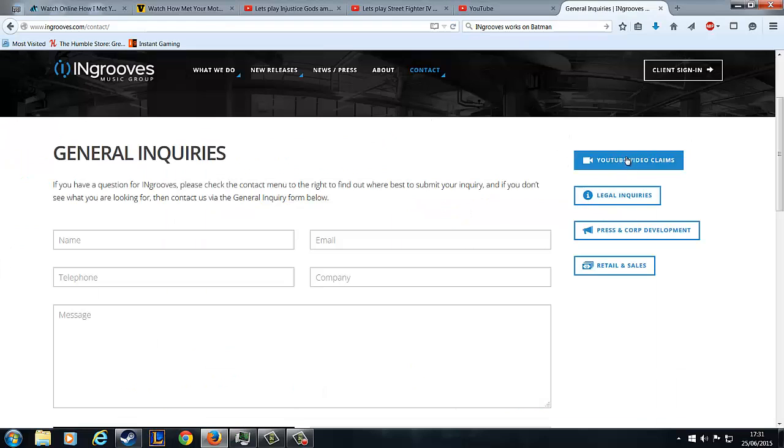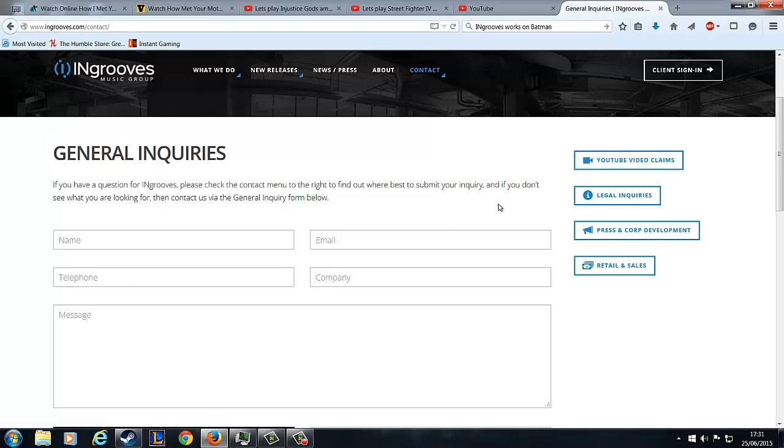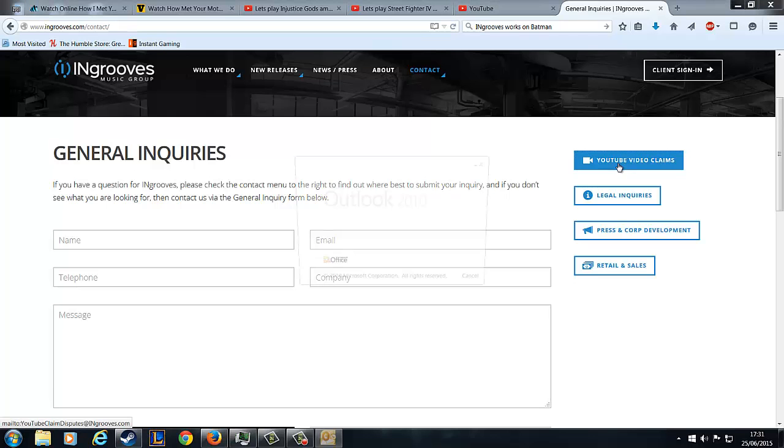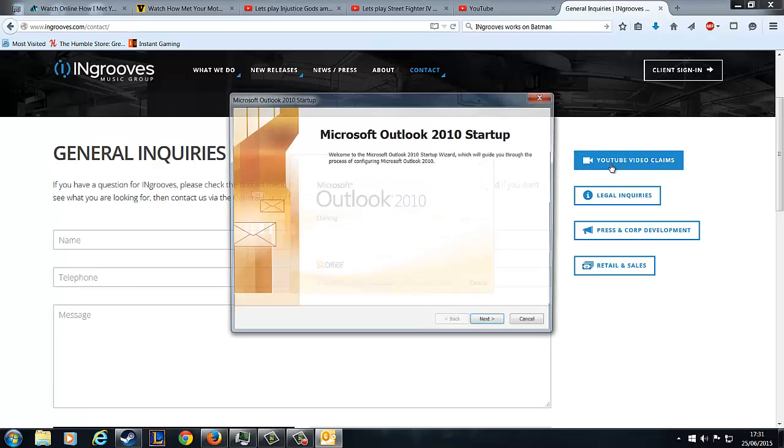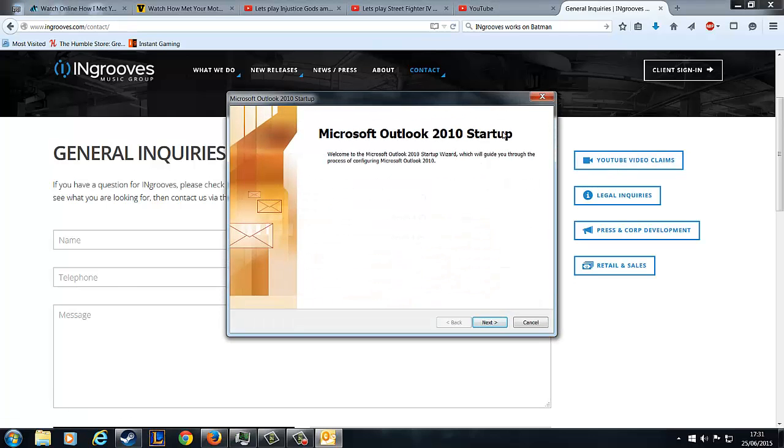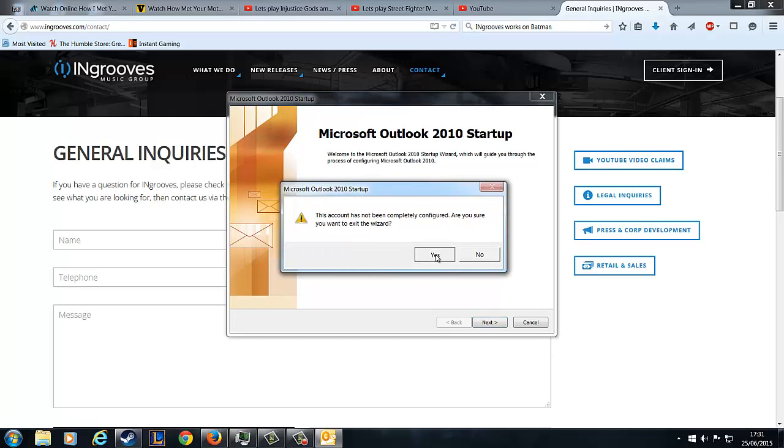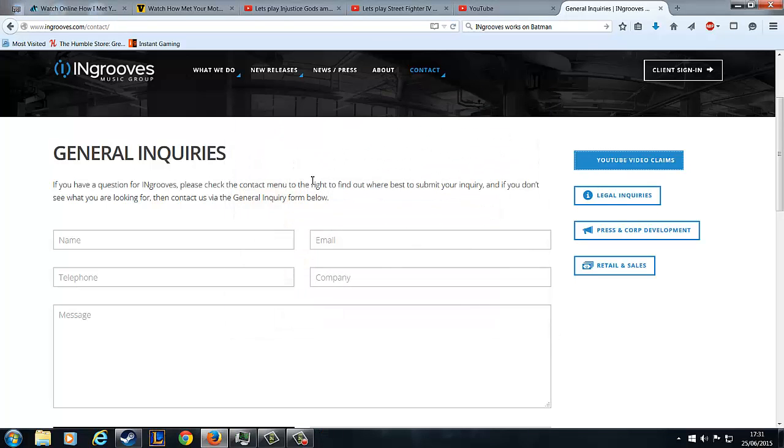So general inquiries, you go straight away, look, this is how often that happens. They've got YouTube video claims there. They've obviously put this in because it happens a lot. Which of course Microsoft, I don't have Microsoft Outlook, so I've just done like a general inquiry.